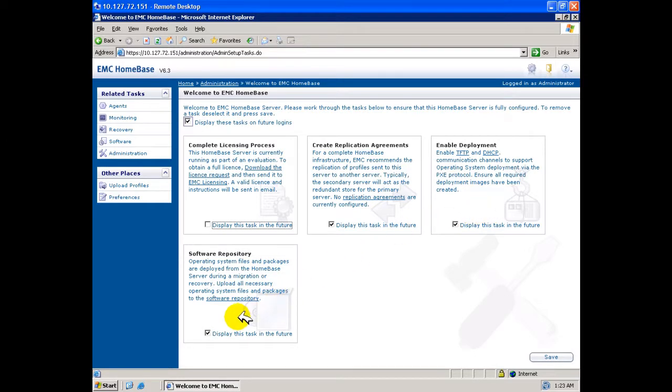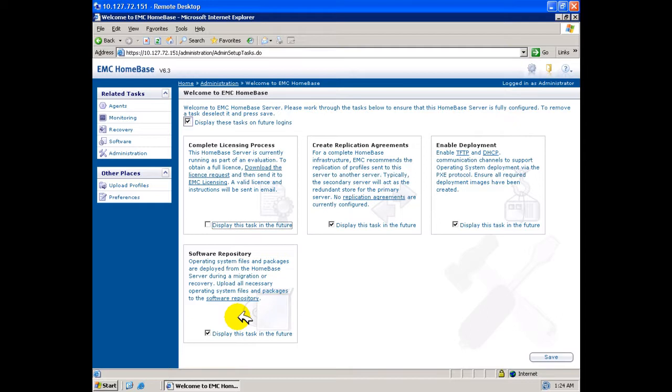Under software repository, this box provides a capability for uploading and managing available supported operating systems for deployment. It also provides for uploading of driver software in support of target hardware, Linux and Unix packages and installable software for use with bare metal provisioning. The location of the software repository may be changed after installation and configuration should this be required.